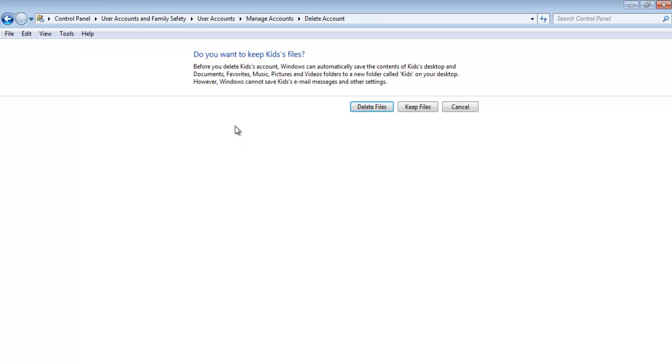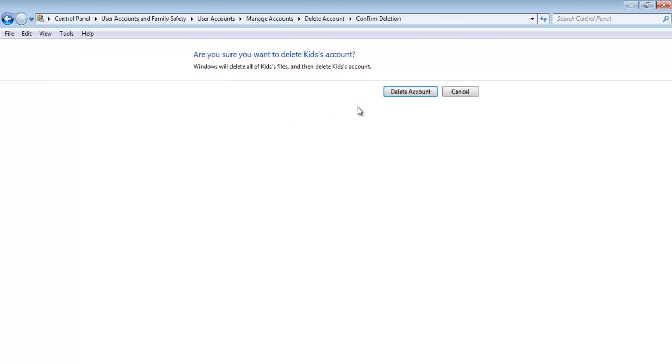In the next window, you will be asked whether you want to delete the files that were saved in the account or keep them. We will choose the Delete files option and move on.